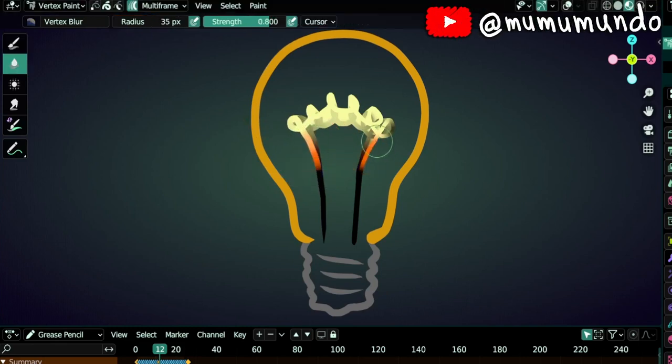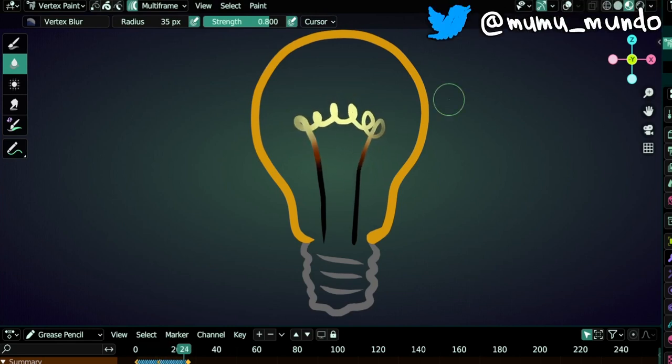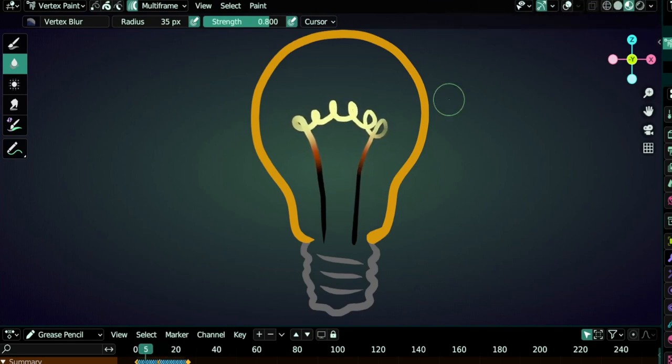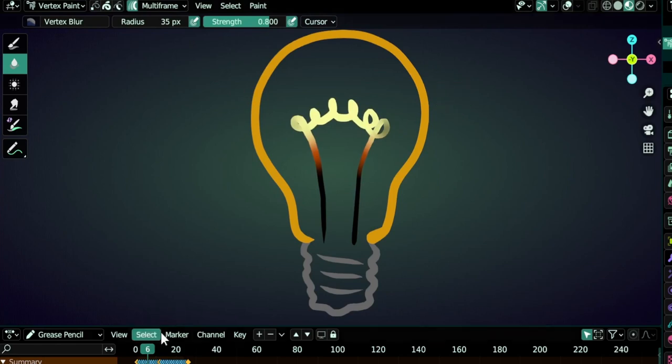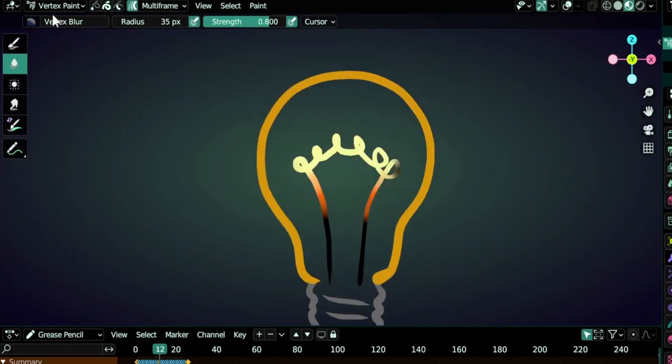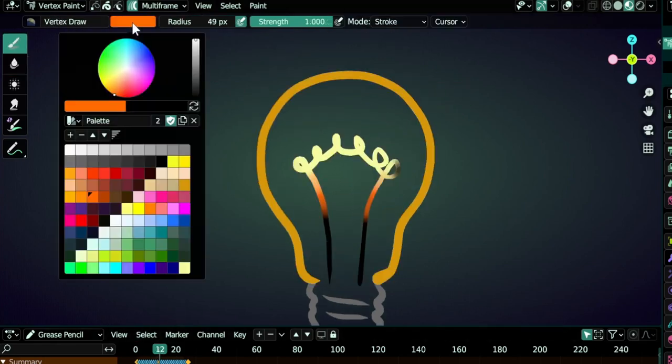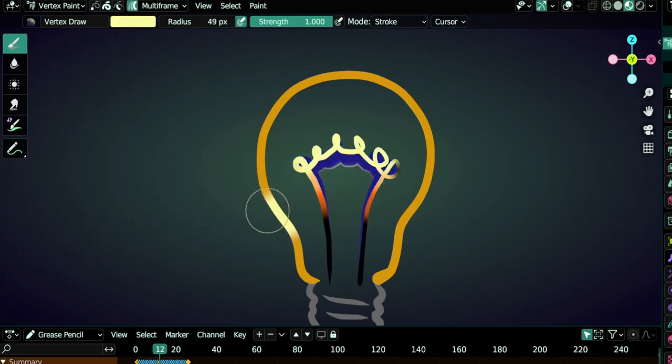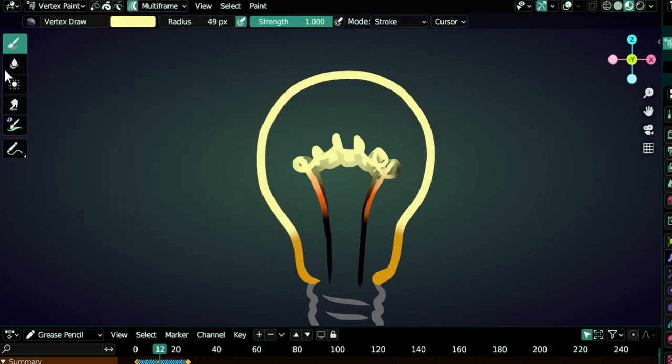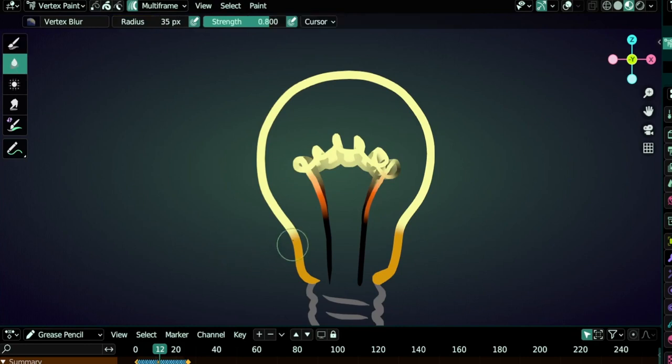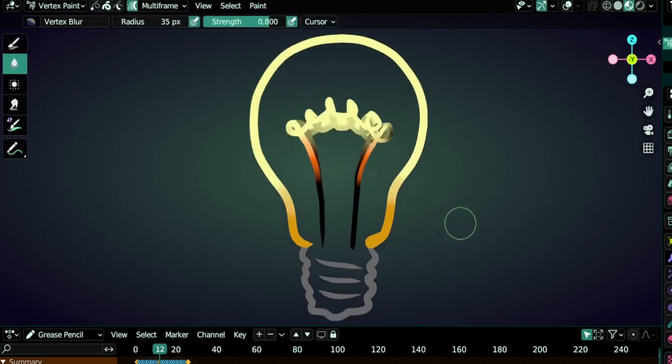Let's hit play and we have this. Let's add more in the middle frame, frame 12. Draw tool, select our yellow here and let's paint the border of the lamp. Let's add some blur here and play again.